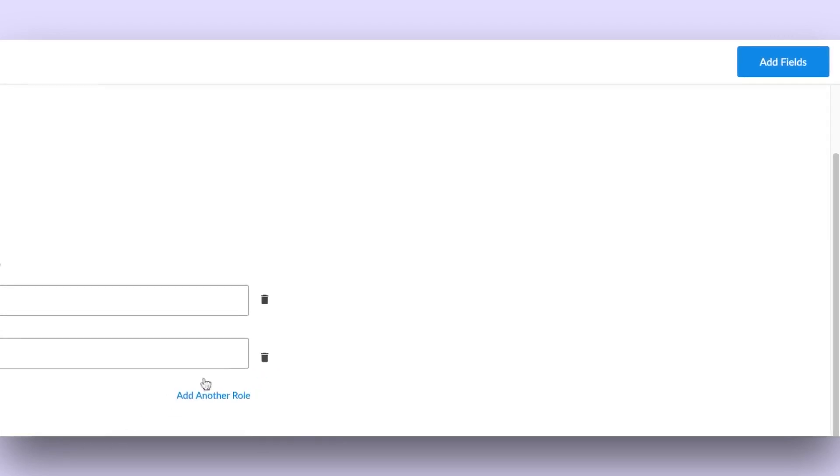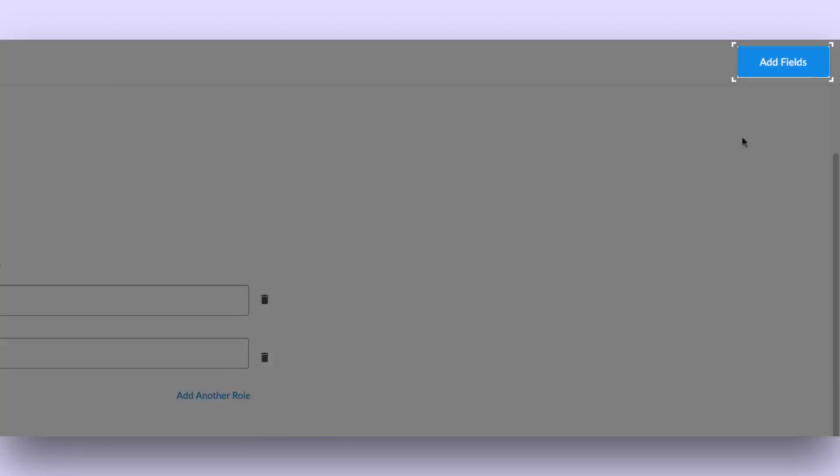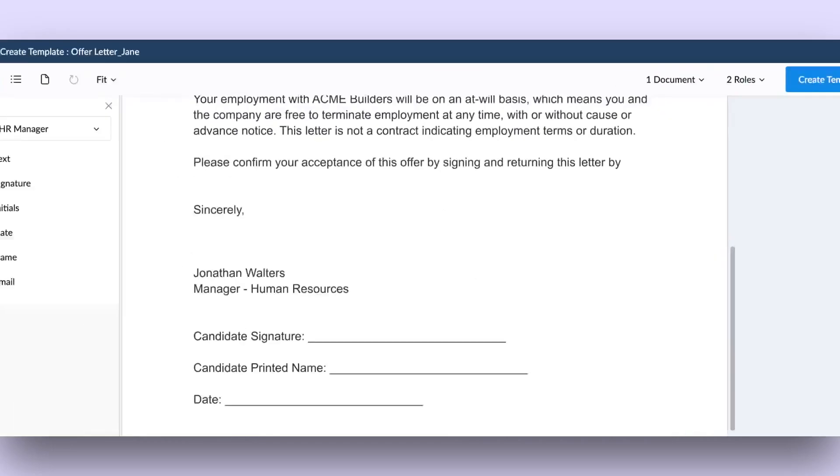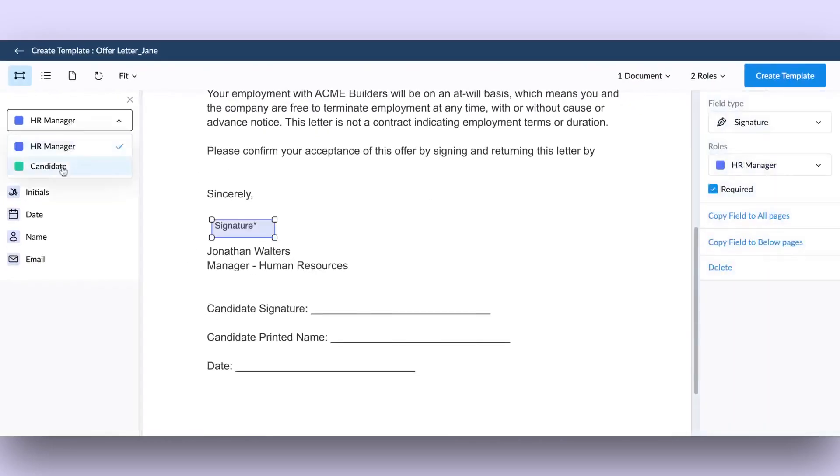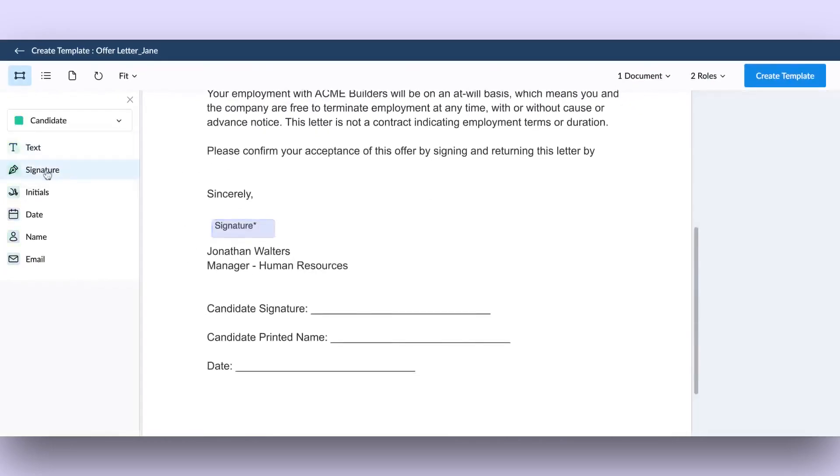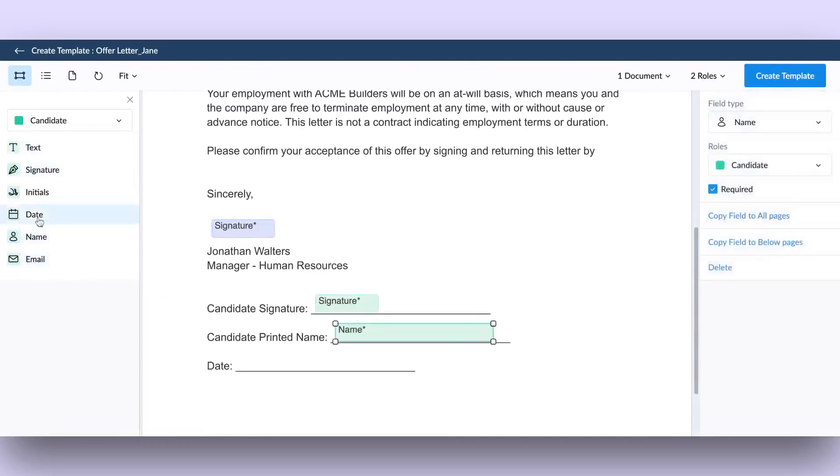Then click on the Add Fields button in the top right corner. Add document fields and assign them to the respective roles defined in the workflow.